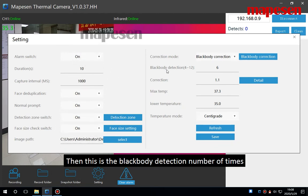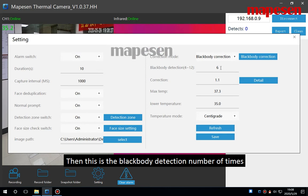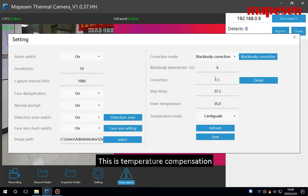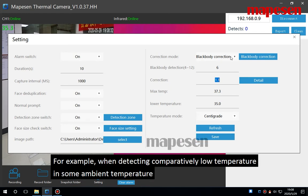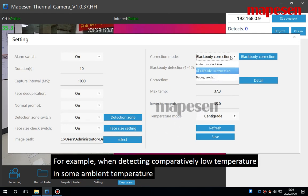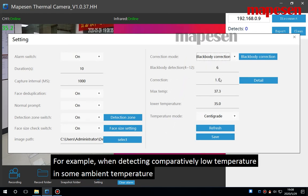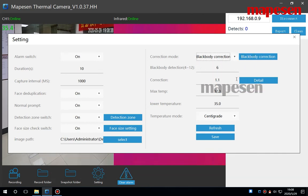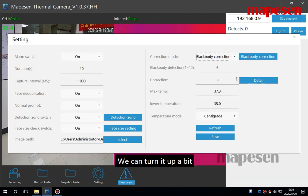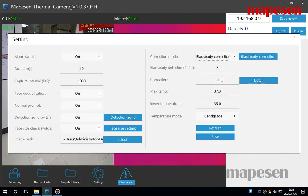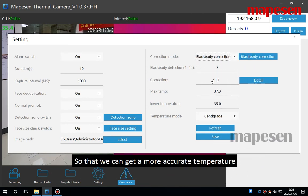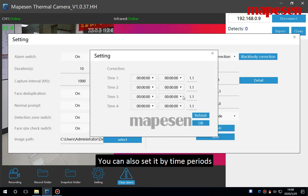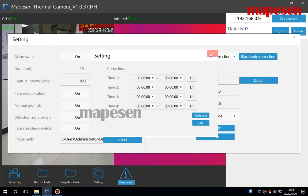Then this is the blackbody detection number of times, 3, 4, 6 times. This is the temperature composition. For example, when detecting comparatively low temperature in some unknown temperature, we can turn it up a bit so that we can get a more accurate temperature. You can also set it by 10 periods.